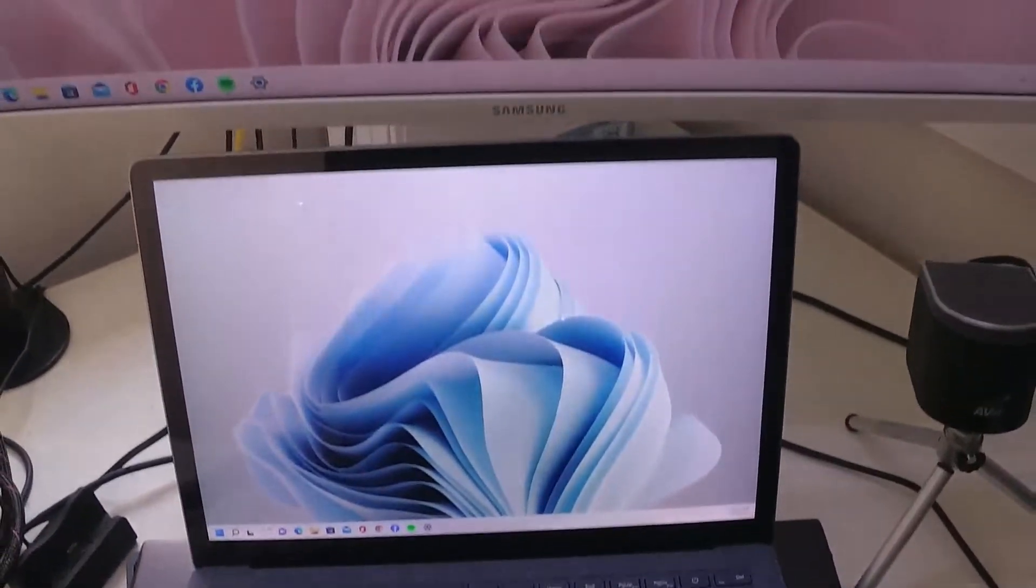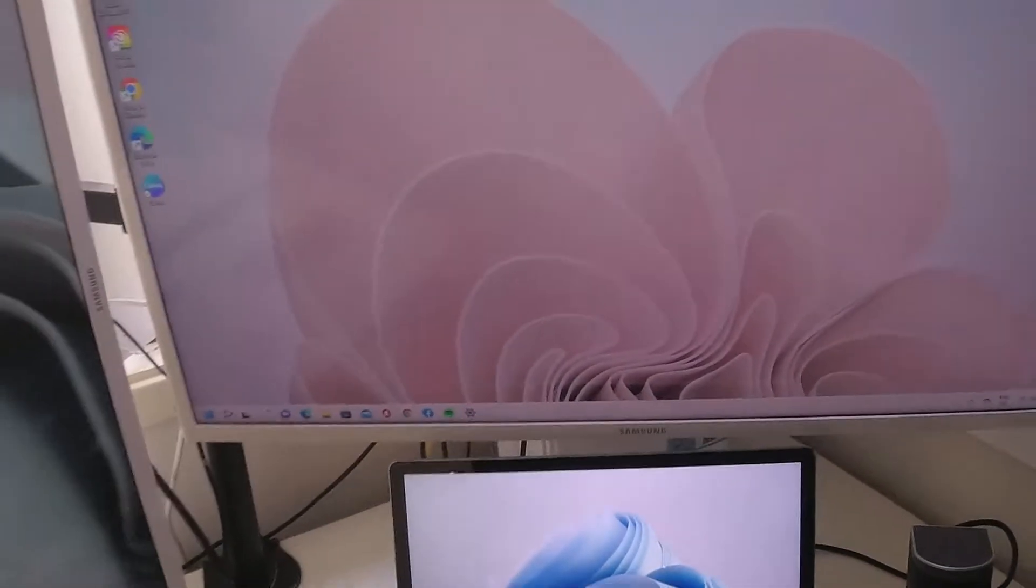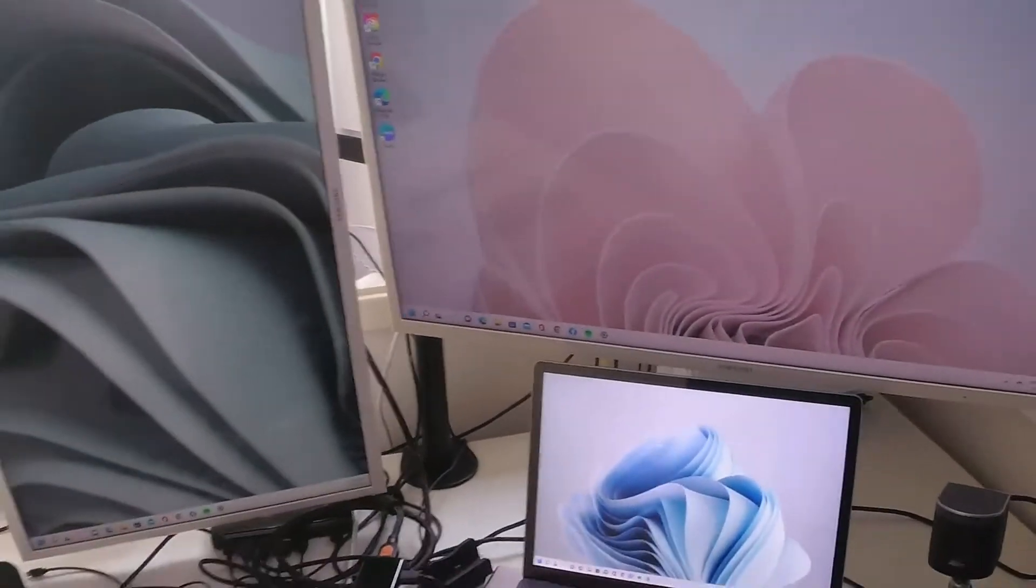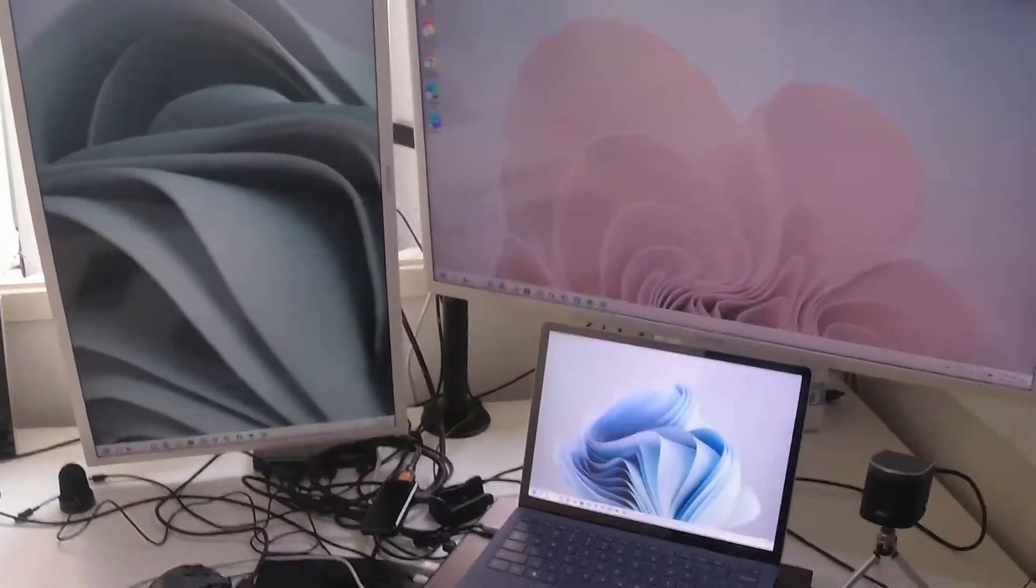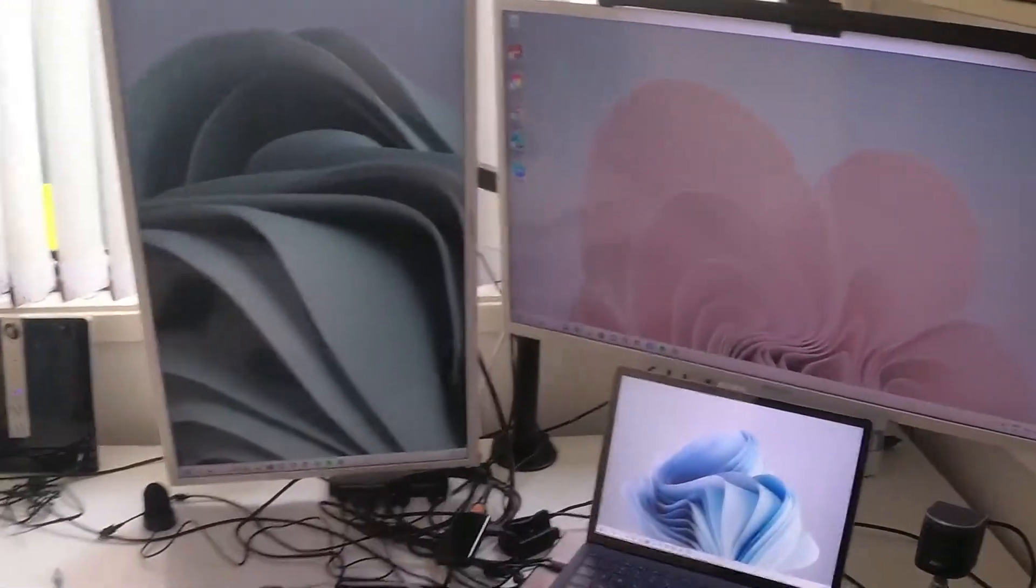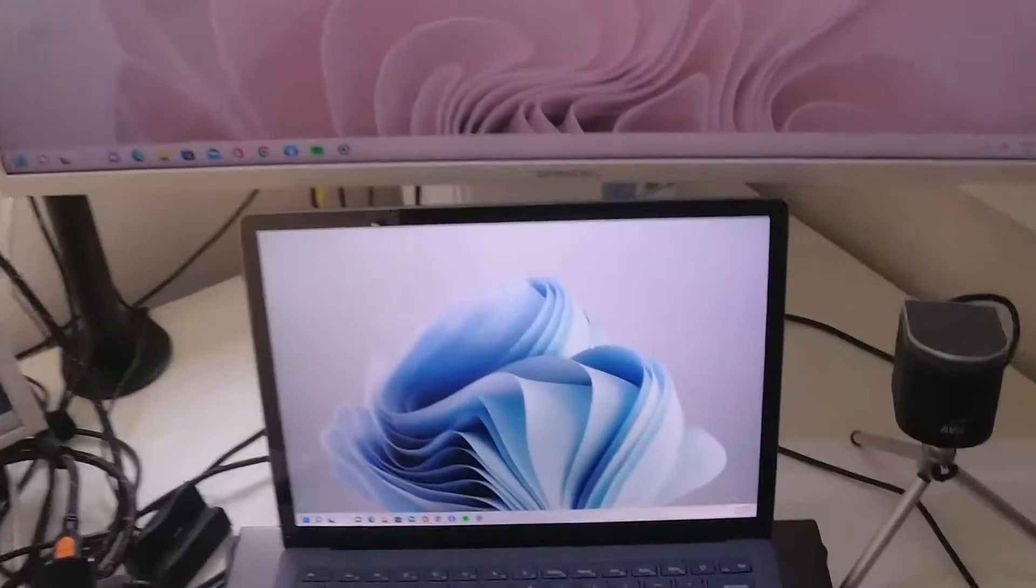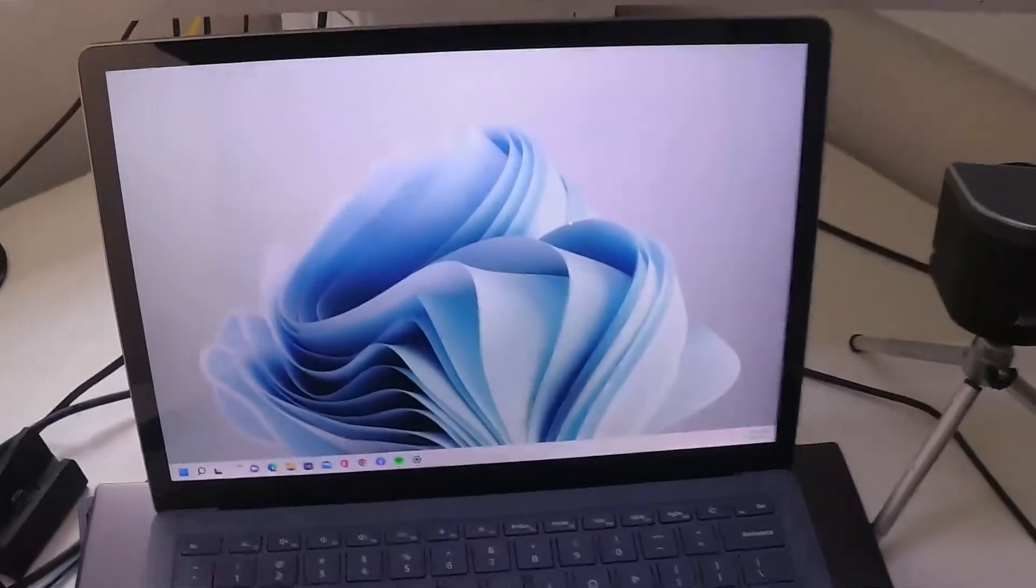Hello everybody, in this video I'm going to show you how to connect the Microsoft Surface laptop 4 to two monitors. So it's a dual screen setup using one adapter. Let's get started.